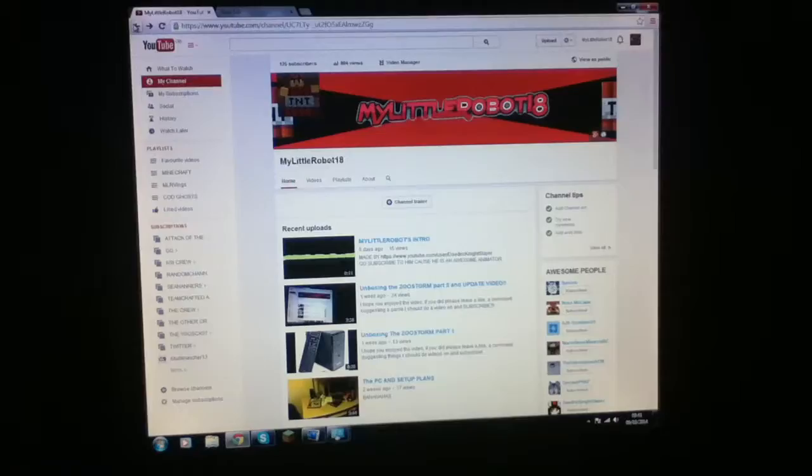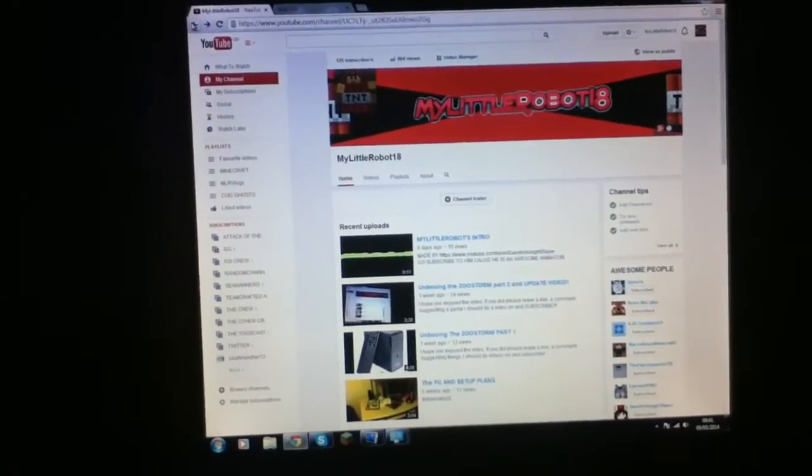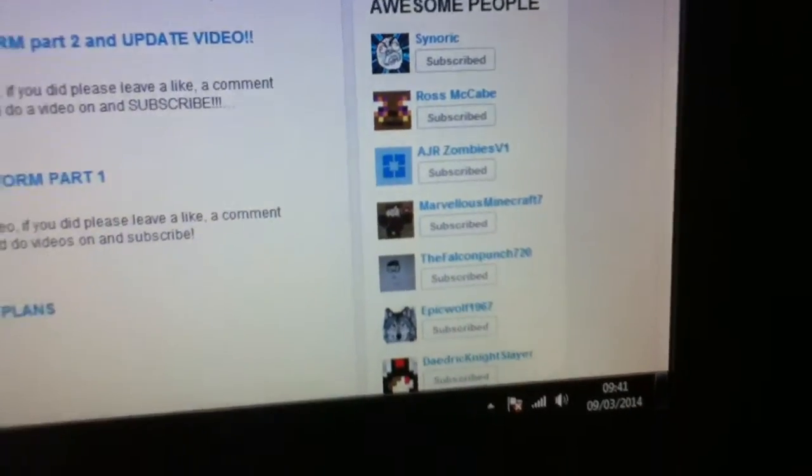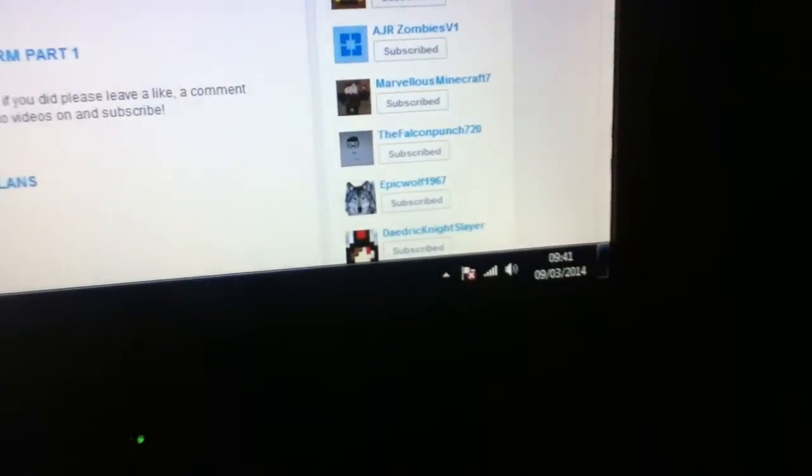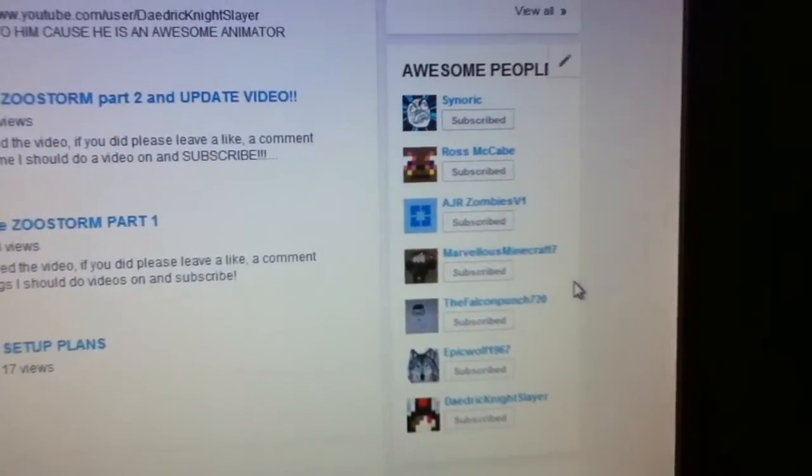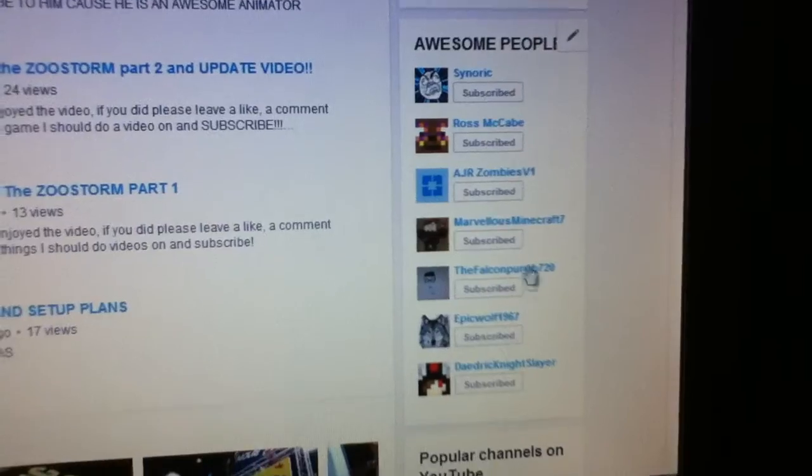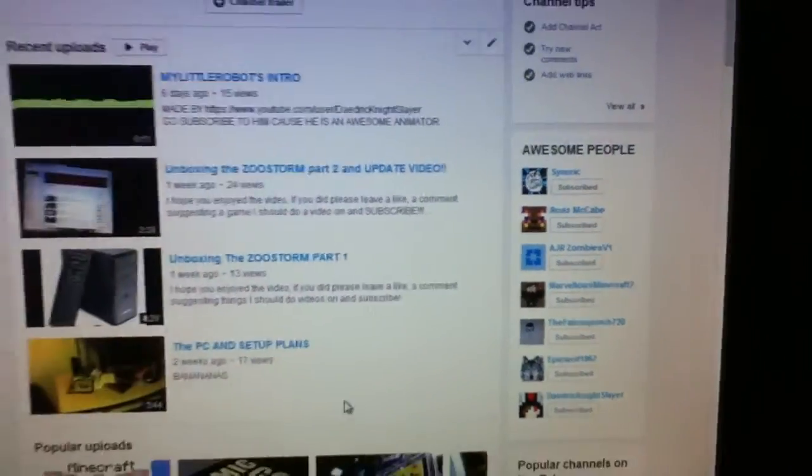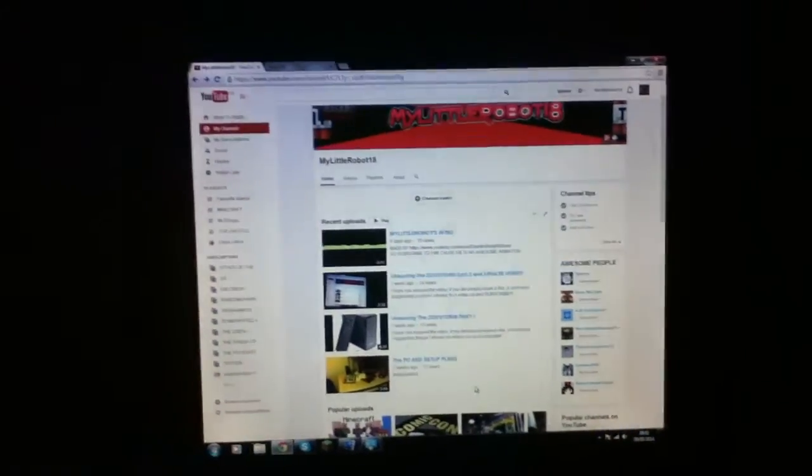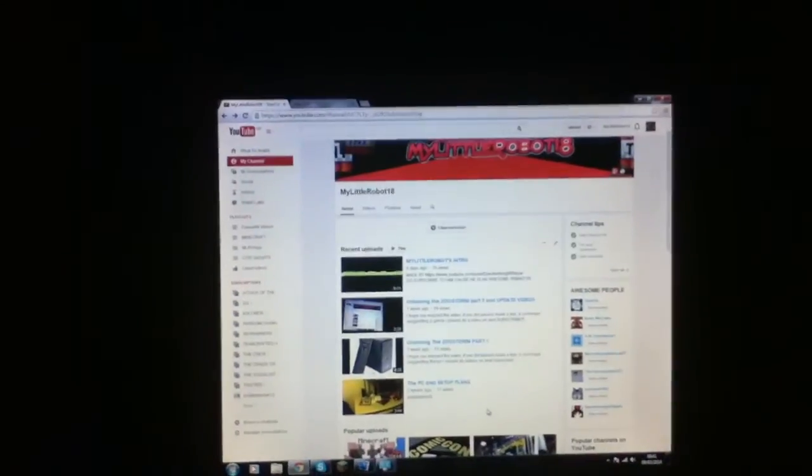Okay, I hope you enjoyed the video. Please like, favorite, subscribe, and also subscribe to these awesome people. It kind of goes on the page, these awesome people, go subscribe to all them and links will be in the description. Thank you for watching and goodbye.